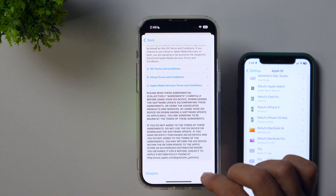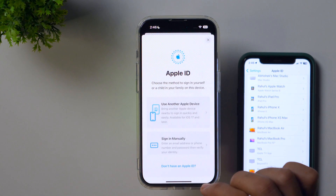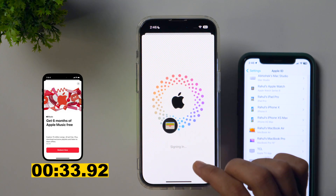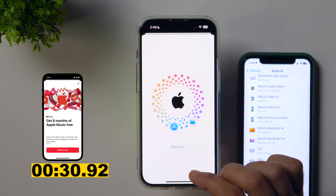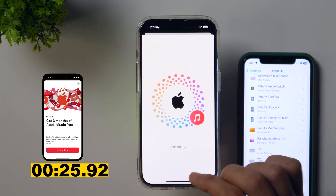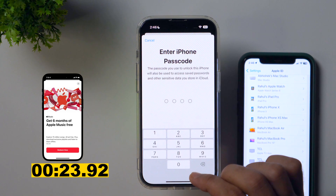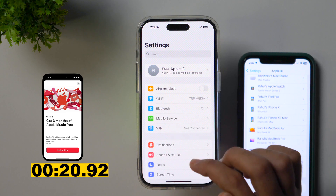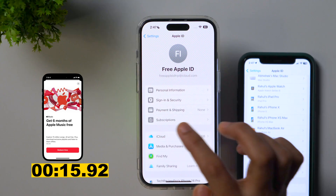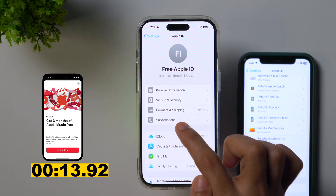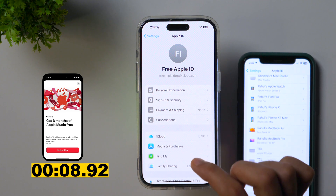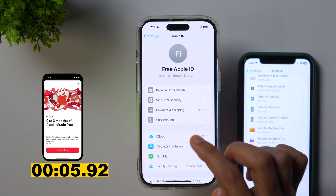Simply scroll down and tap Agree. By the way, if you have time, you should read the terms and conditions as well. And now your Apple ID is being created — as you can see, it is currently signing in to the new Apple ID. It may take a few minutes or seconds depending upon your internet speed. You'll need to enter your password once more. And now your new free Apple ID is created and you may use this Apple ID without a credit card. As you can see, in payment and shipping method it shows 'None,' meaning no payment method has been added, and still this free Apple ID can be used.